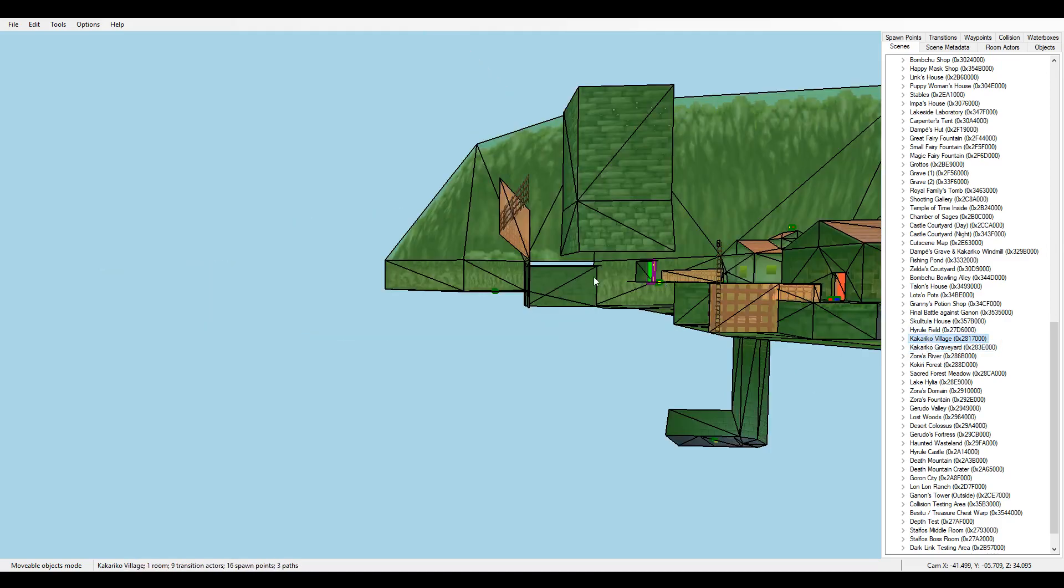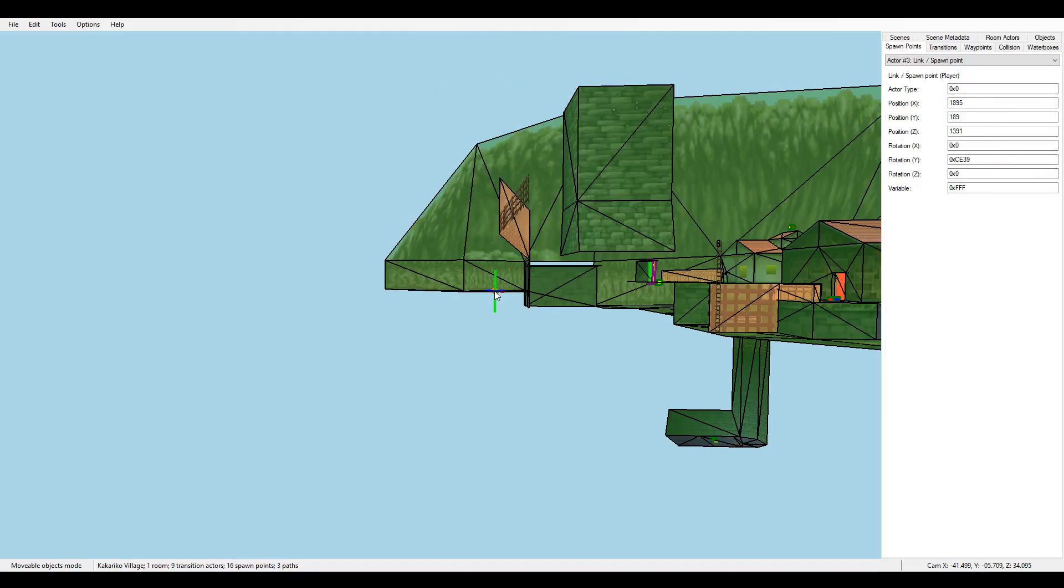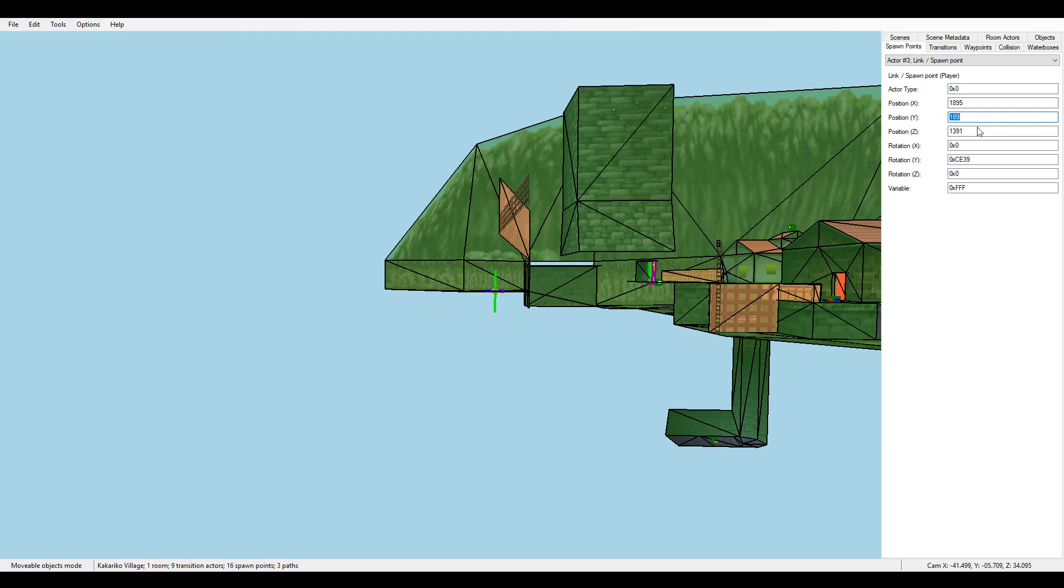So for example, this spawn point here. If we go into movable objects mode, which we are already, but if it doesn't work to click, you can go into movable objects mode. Because then you can tap this and it will tell you the coordinates of that spawn point. You can also find the spawn point by going into spawn points and clicking them, but that's a little harder. So I just like to click it and we will see 1895, 189, 1391.